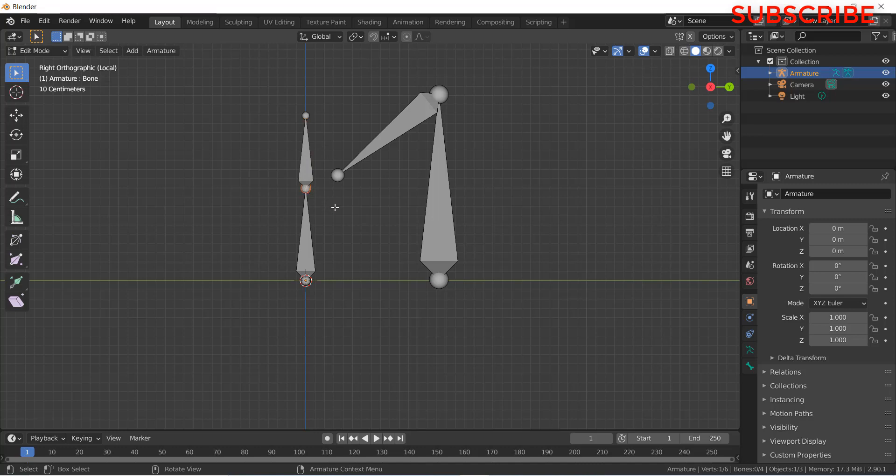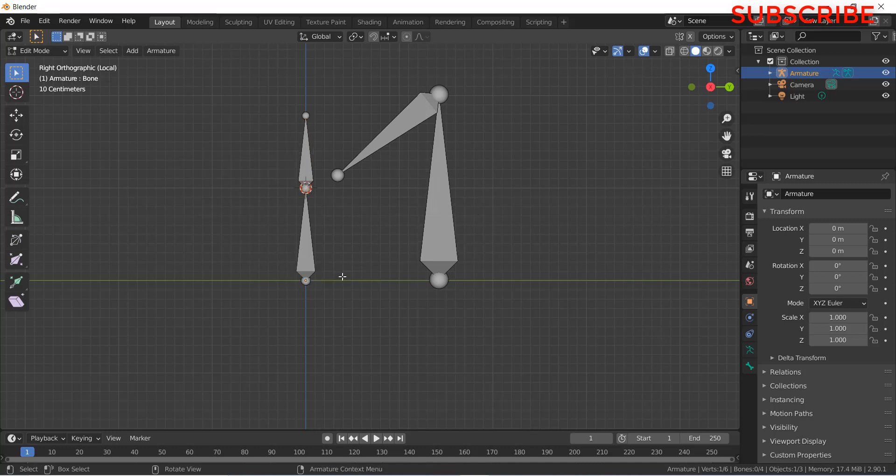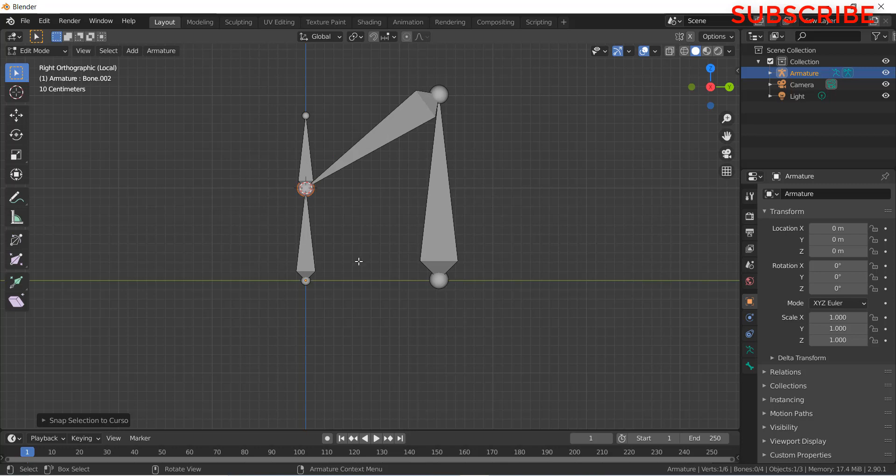Select this tail, press Shift plus S, press Cursor to selected. Select this tail, press Shift plus S, selection to cursor. Okay.